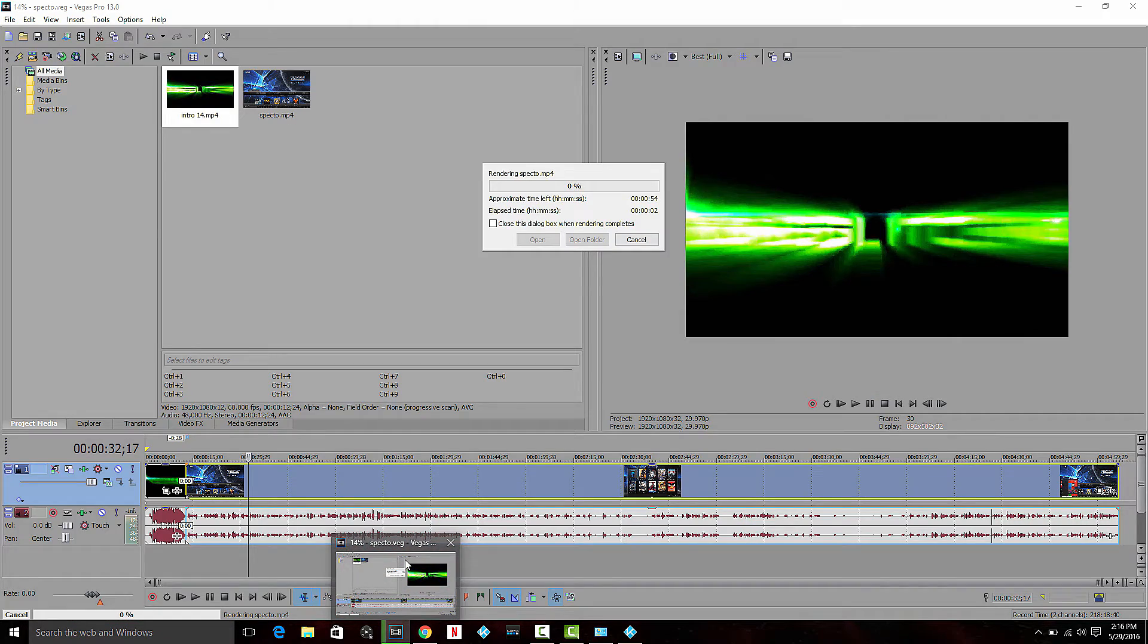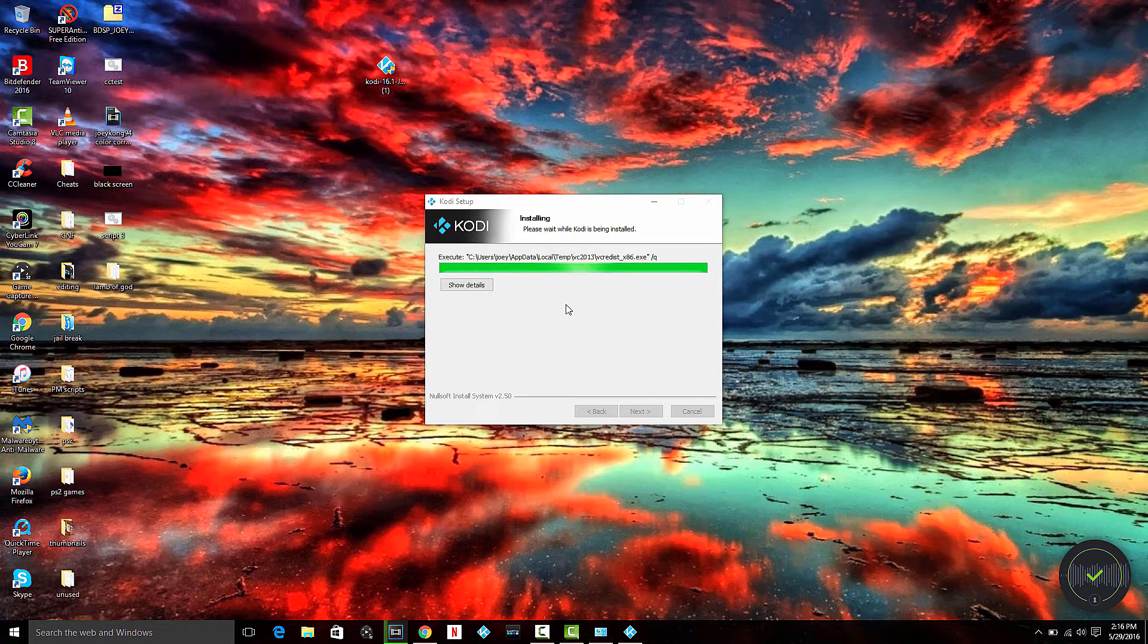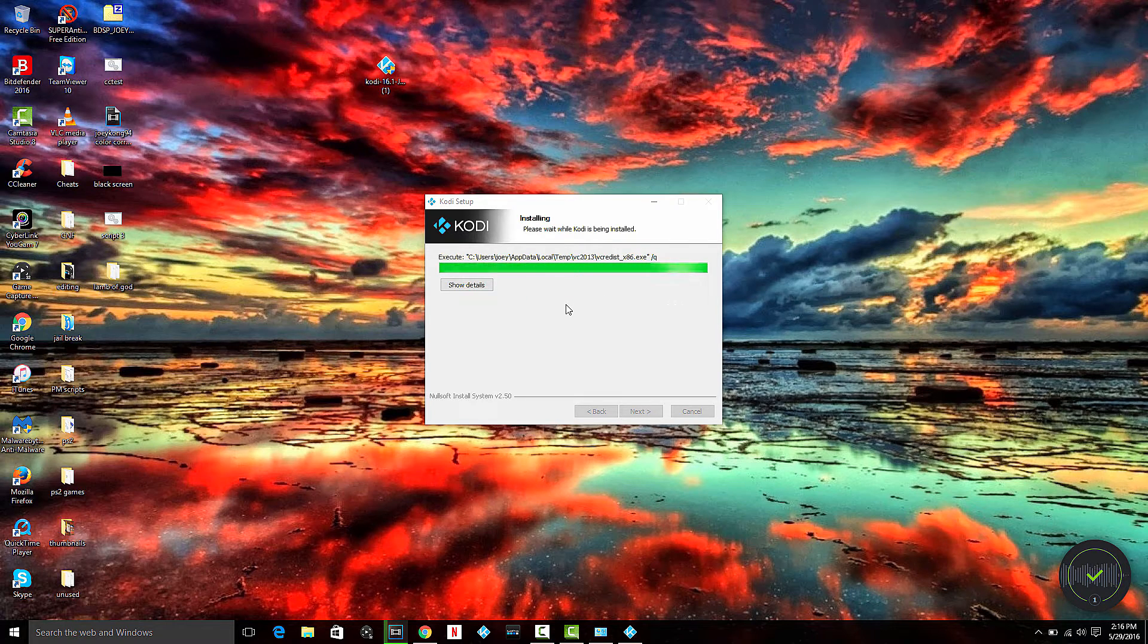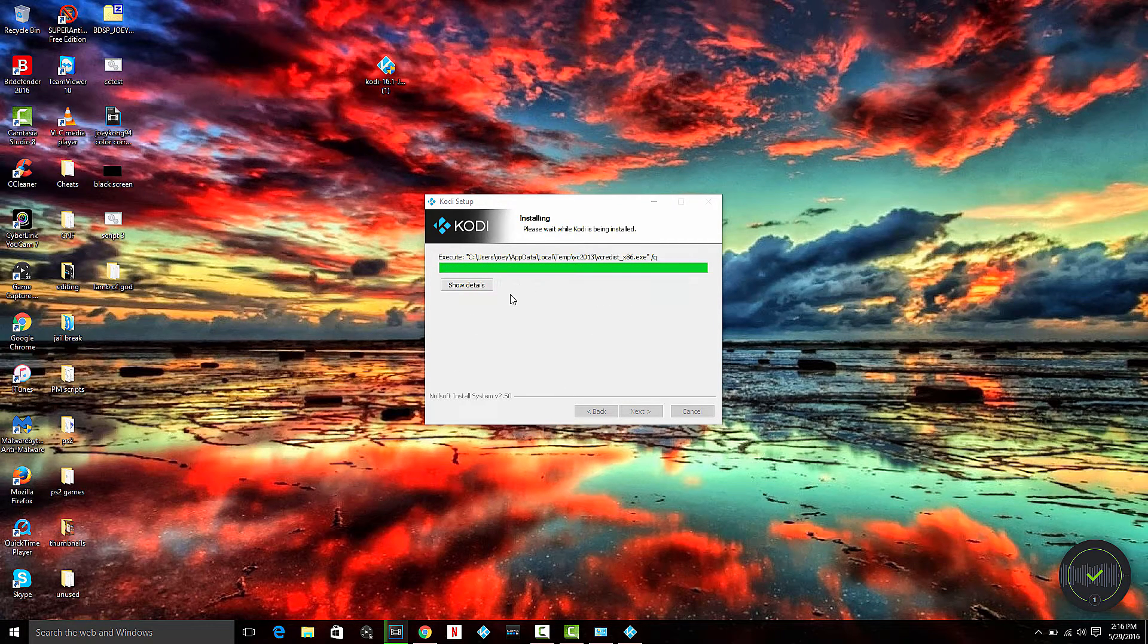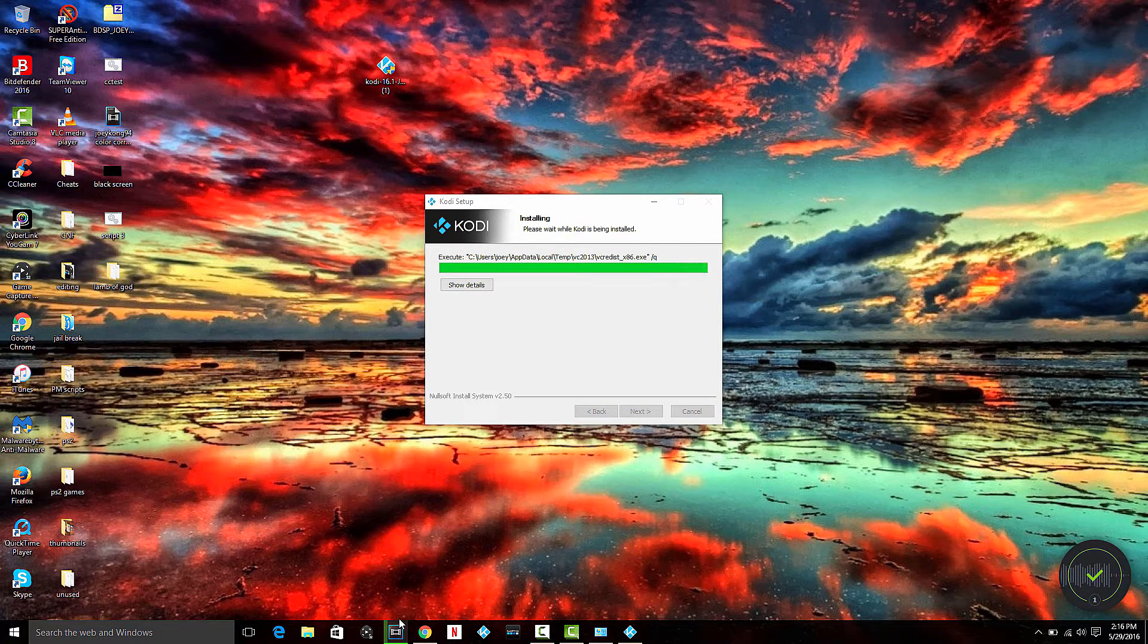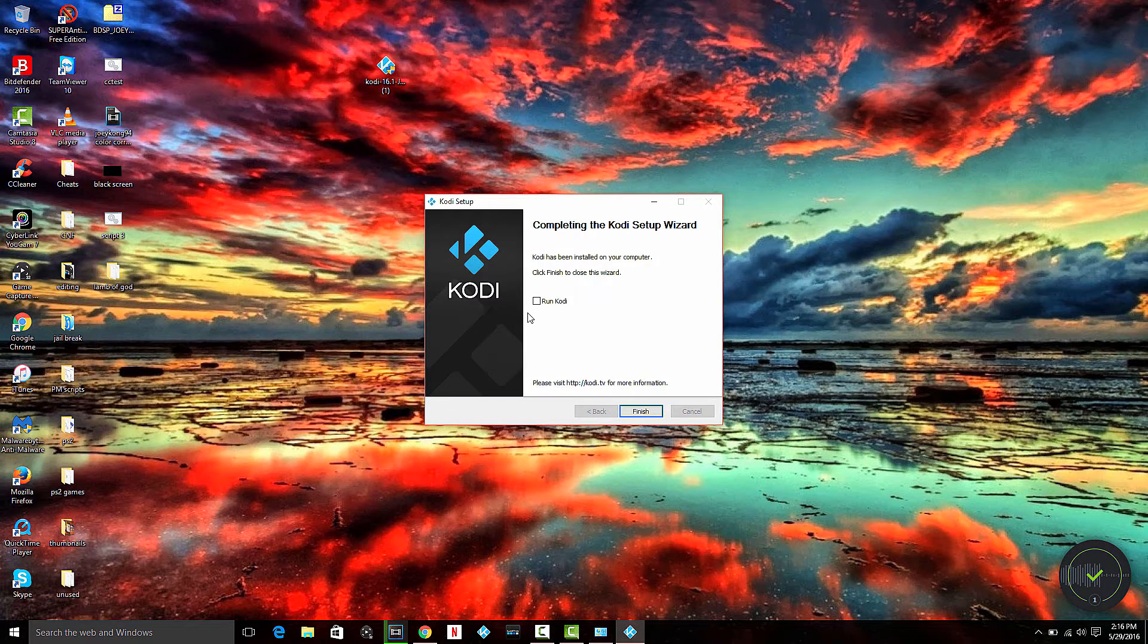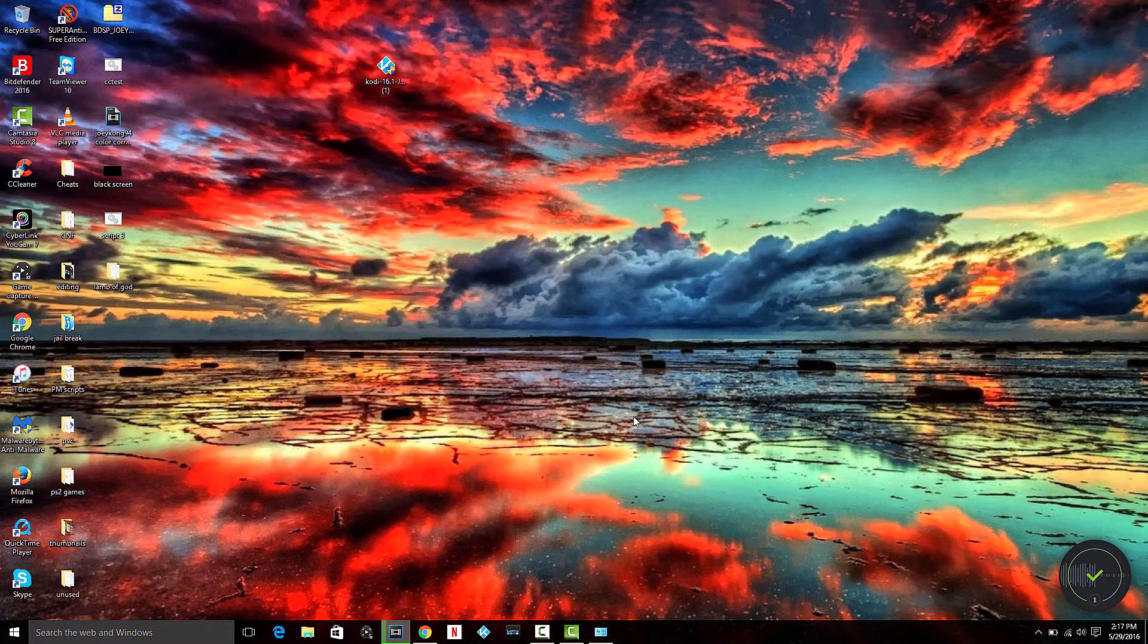The Specto video's actually rendering now. This installation should be finished any second. It's probably going slow because Bitdefender's doing a scan and the video is rendering, using a lot of CPU and RAM. There we go, it's finished. Just hit finish.